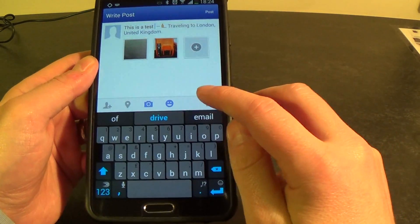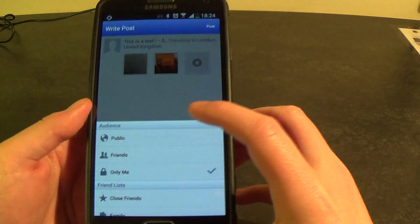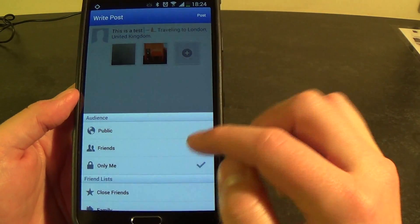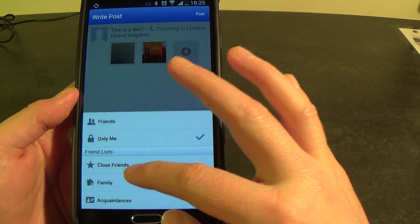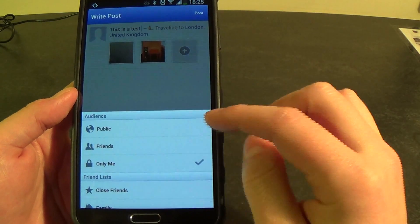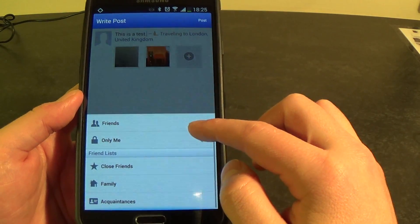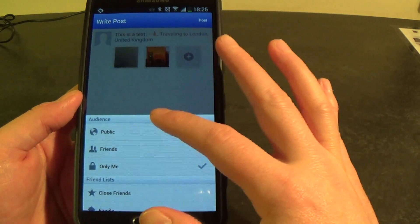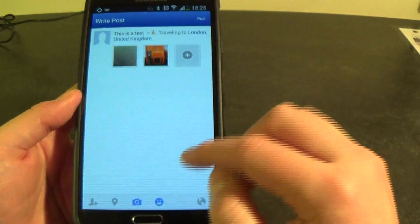The last one is the audience. You can see there are a couple of options: public, friends, only me. And you've got friends lists — close friends, family and acquaintances. So say you want only your family to see this photo, you can select family. Or you could have a photo available to the whole wide world and just select public.